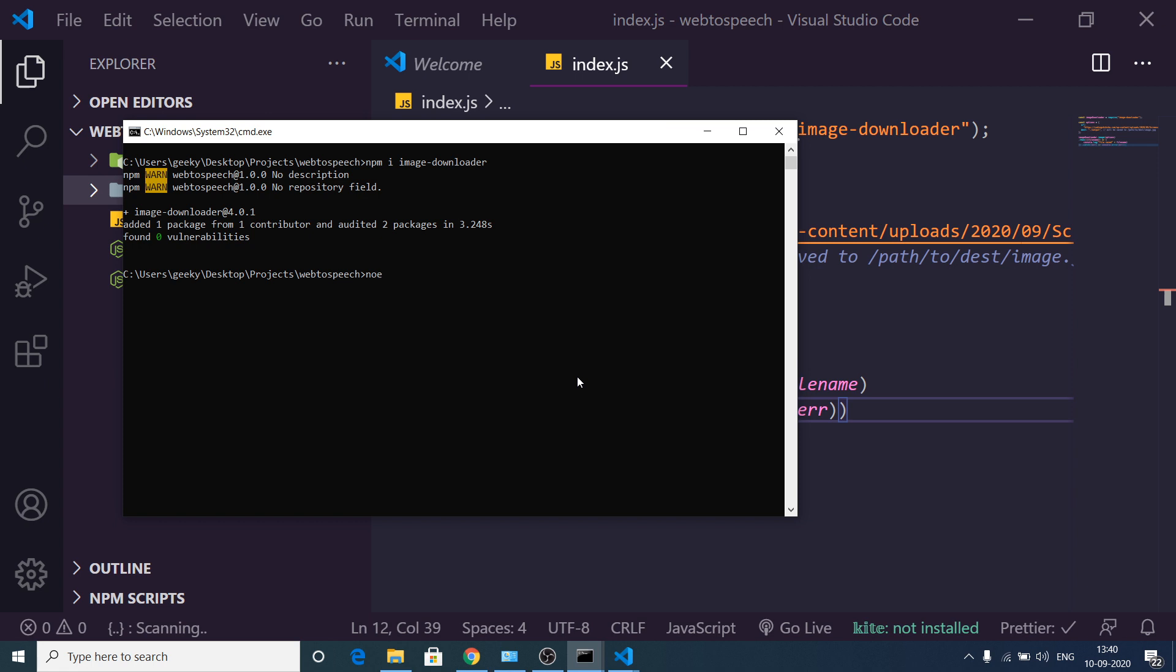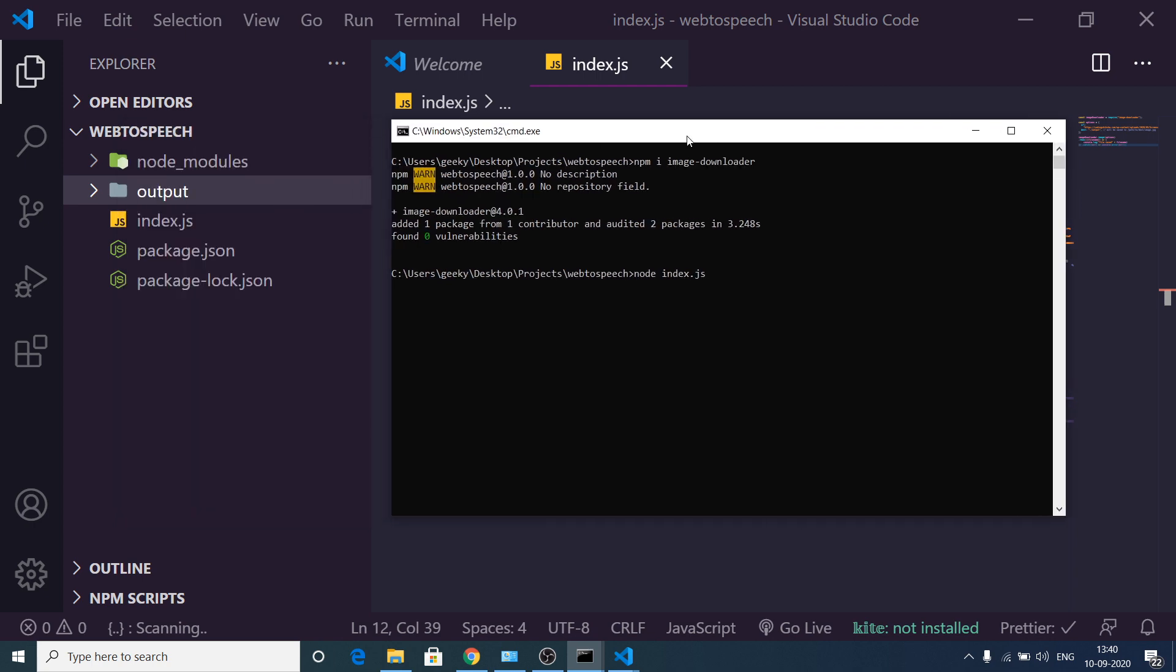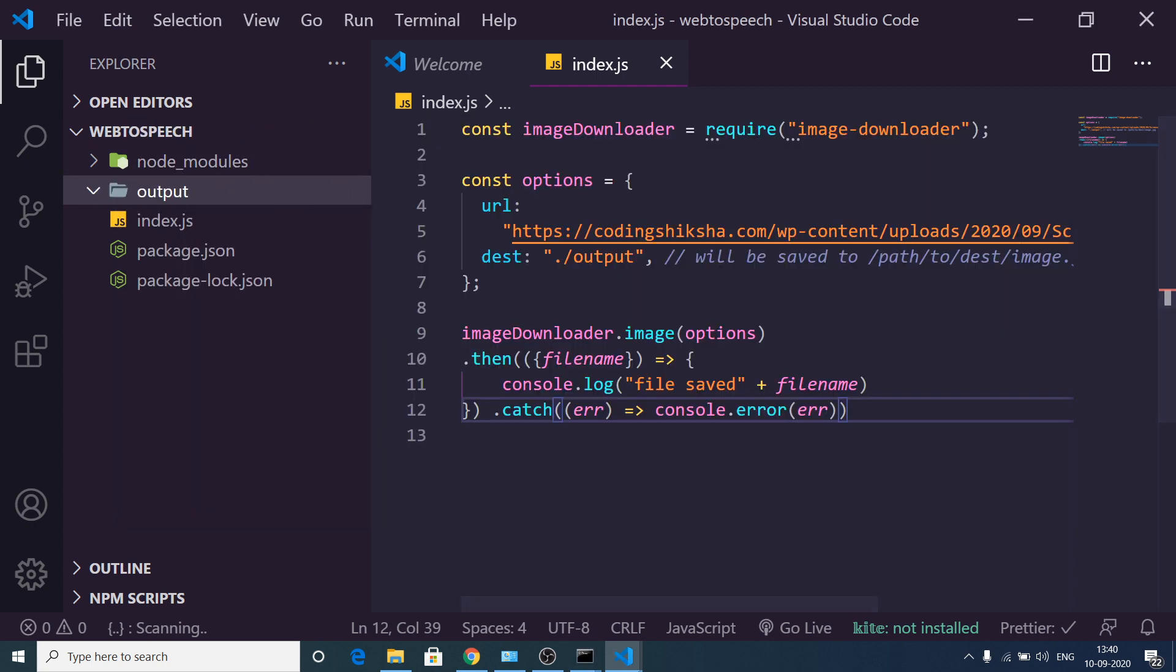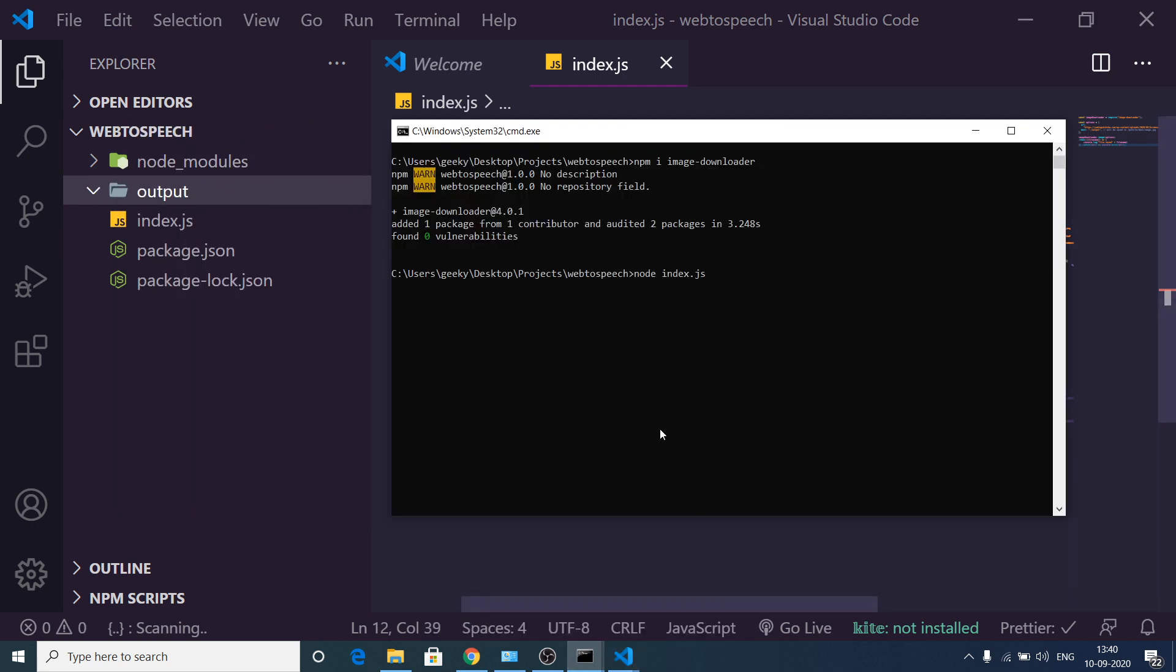So if I run this application, if I go to the command prompt and run node index.js, and if I open the output directory, you will see it is empty right now.